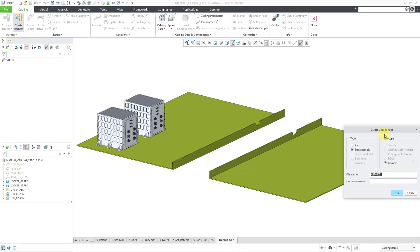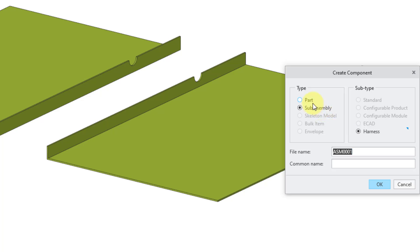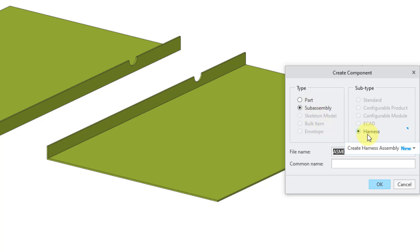And now we have our Create Component dialog box. You'll notice that it is defaulting to a sub-assembly. If you want to keep your old legacy workflows and use harness parts, you can change to that. You can change to part from this dialog box. You'll notice that the subtype is harness. If I hover my mouse, you'll notice in the tooltip that we also have that alert that this is new. That's also what that blue triangle looks like or showing on the side here.